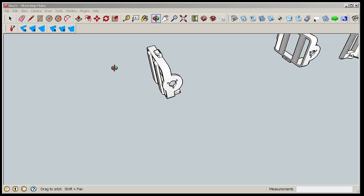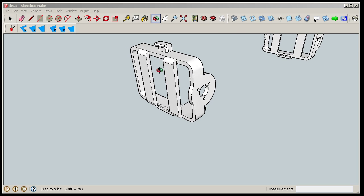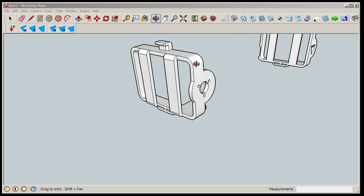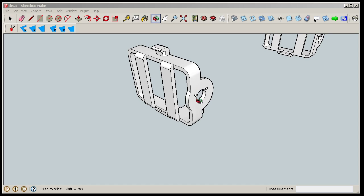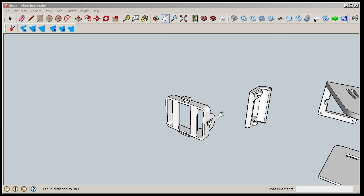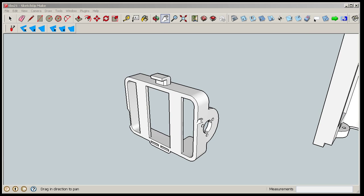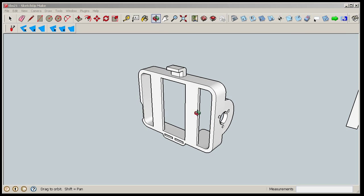First of all, the first version of the GoPro mount looked like this, and that meant I had to print it with support material. And then you have to carve away the support material and it looks ugly there. So I have redesigned it a bit.